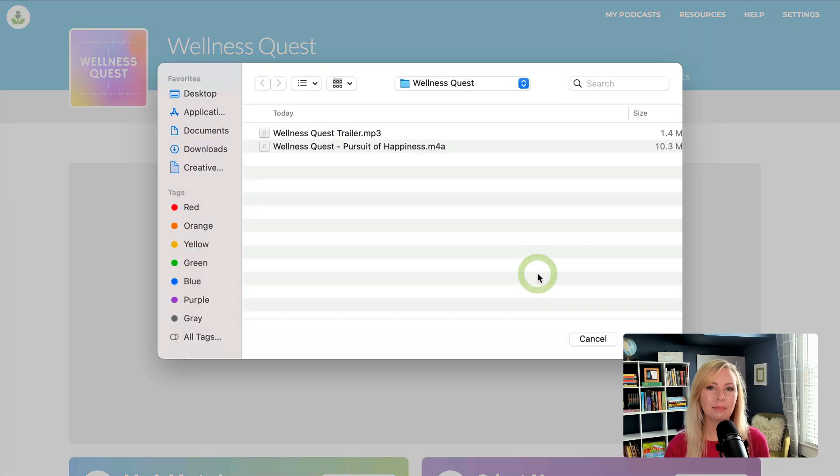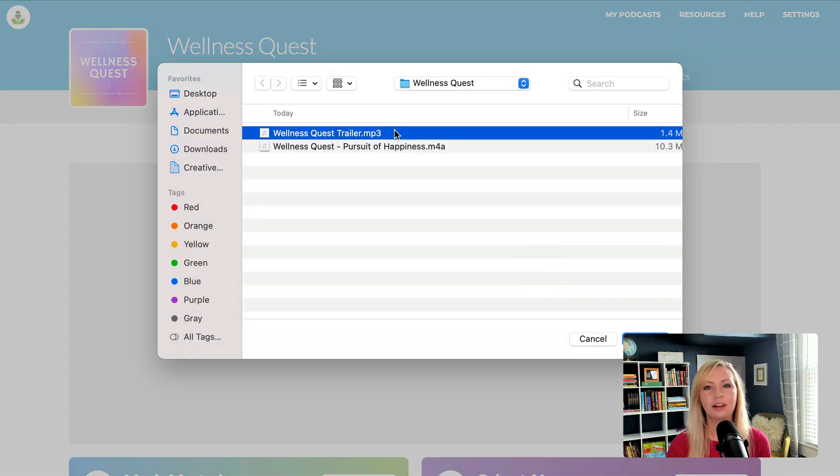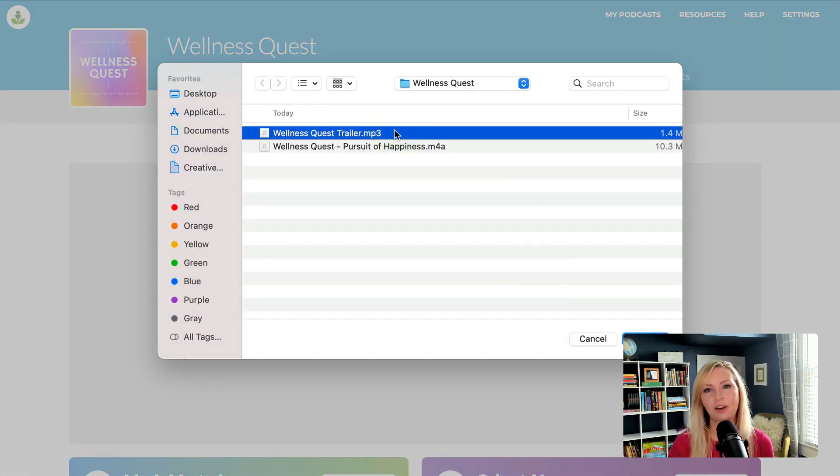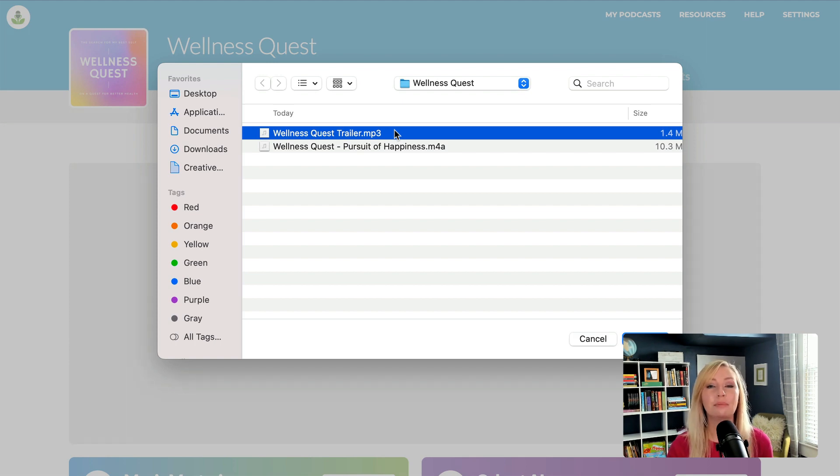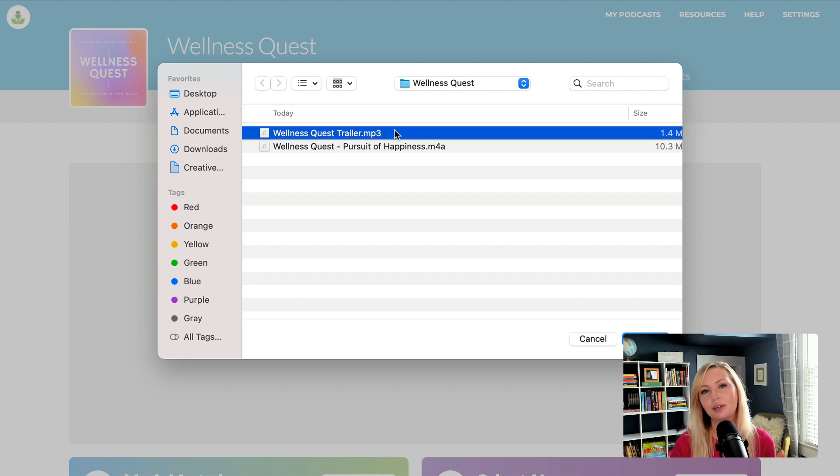Now I'm uploading my podcast trailer because directories like Apple and Spotify need a live episode for approval. And a trailer is the perfect way to get listed before the launch date. Then you can publish your first episode whenever you want.